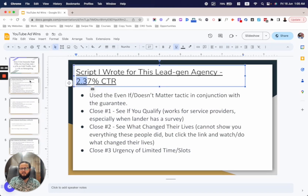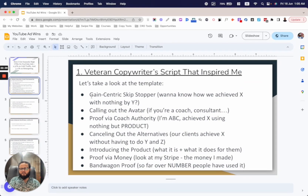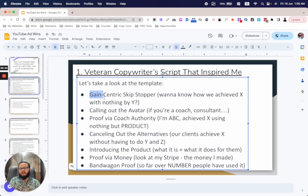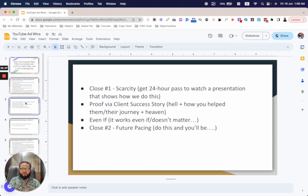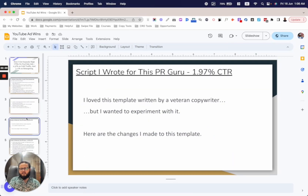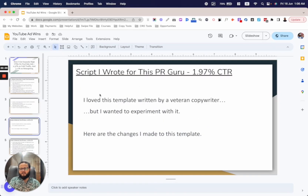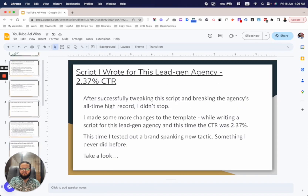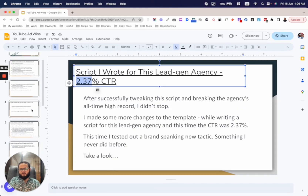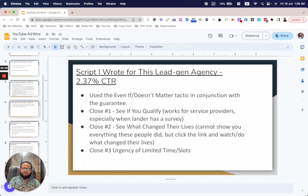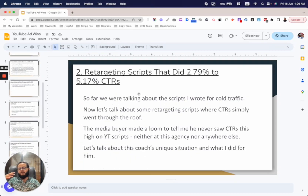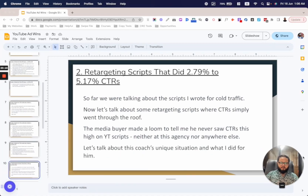That was the cold traffic script that broke the all-time high CTR record — hitting 1.5 percent originally, then 1.97 percent with my first tweak, then 2.37 percent with further changes. Now let's talk about the retargeting ads — where CTR went through the roof and the media buyer made a Loom about it.